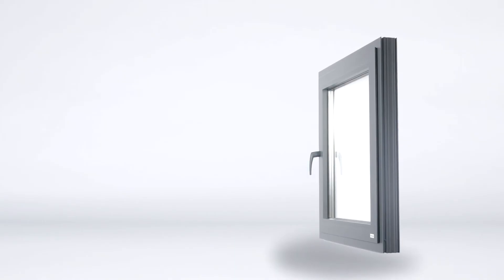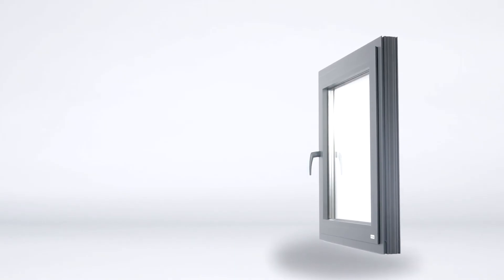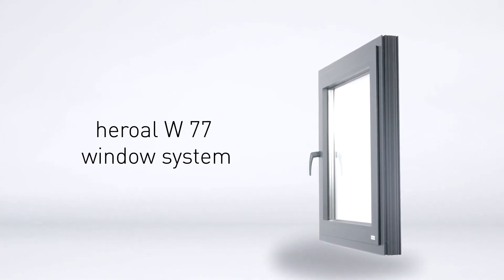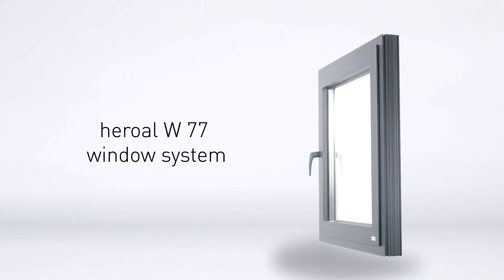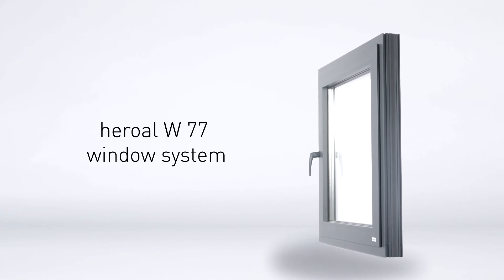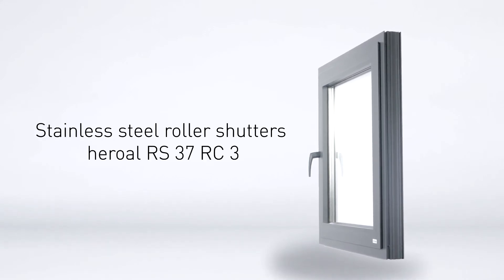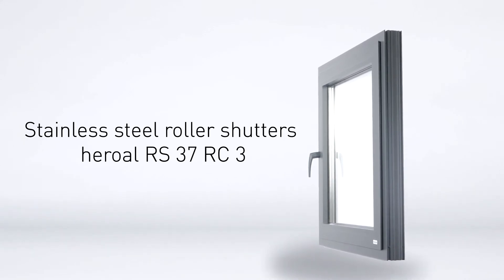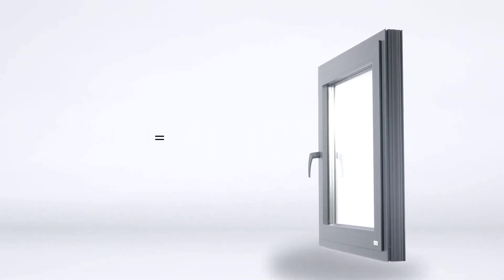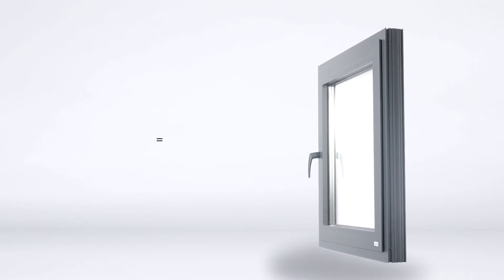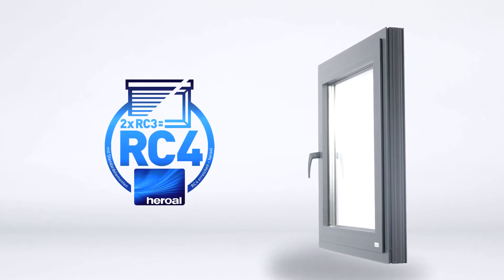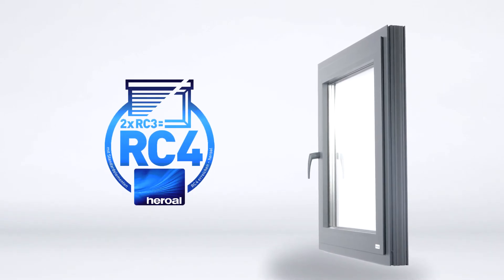The combination of the window systems Heroal W77, as well as the stainless steel roller shutter Heroal RS37 RC3, even meet the requirements of resistance class RC4.